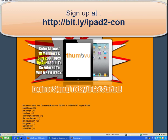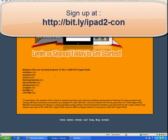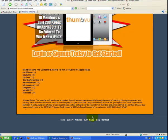You have to refer at least 10 members and surf 200 pages by the end of April 30th to be entered to win a new iPad. You can see here some of the rules, it's open worldwide. You are not allowed to pay for referrals or use automated surfing software.